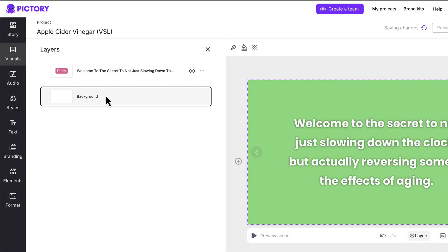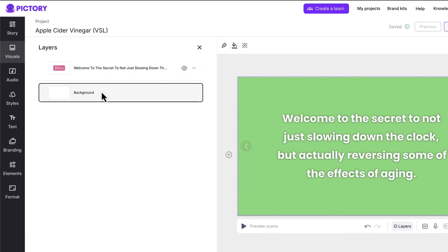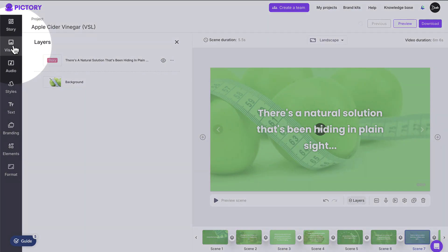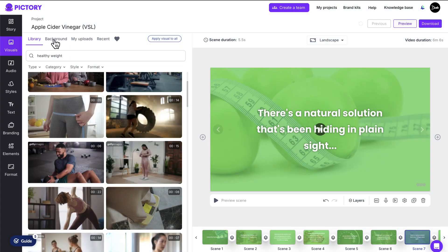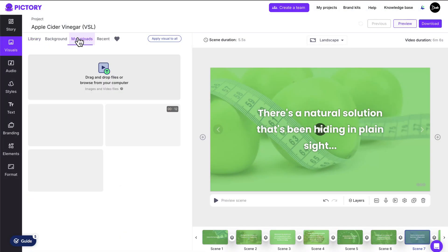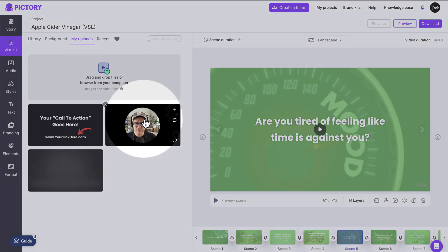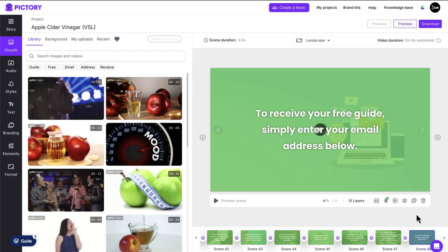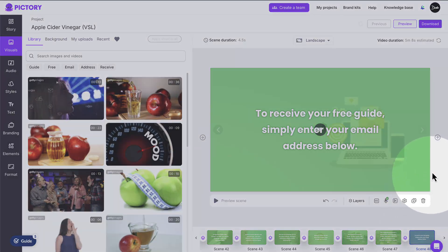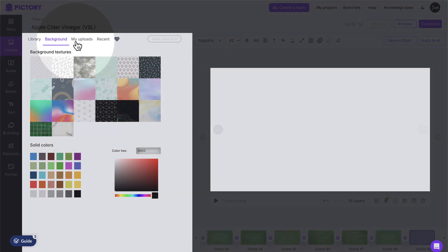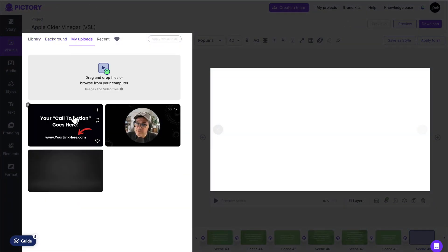This way you can just delete the b-roll without deleting the entire scene. Now take a few minutes to go through each scene in your video. And if you prefer to use your own visuals, you can upload them here in the My Uploads tab in the visuals area, and then add them to scenes the same way as you do b-roll. Also, you can add additional scenes to your video by clicking the little plus symbol before or after any scene, and then selecting the type of scene you'd like to add.